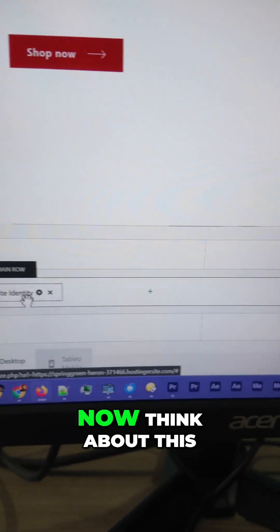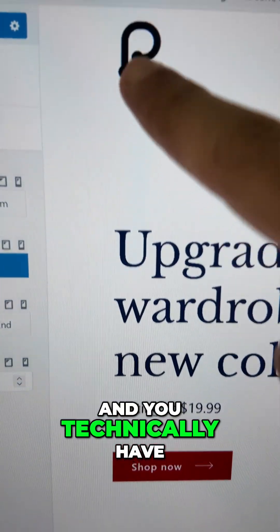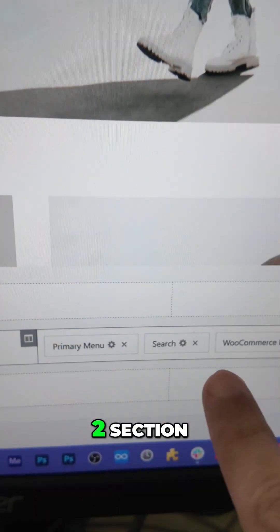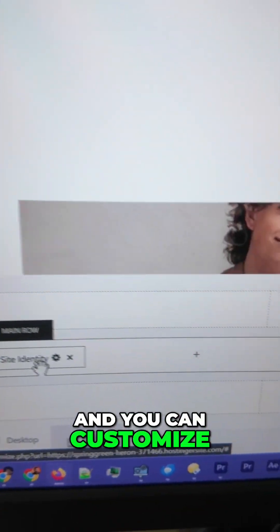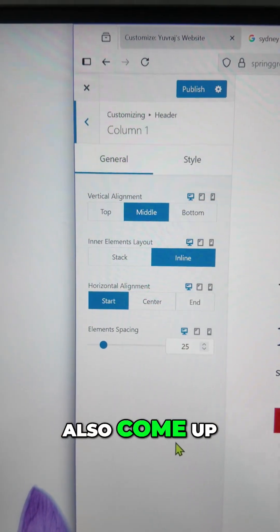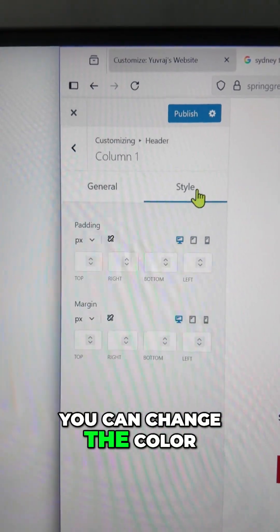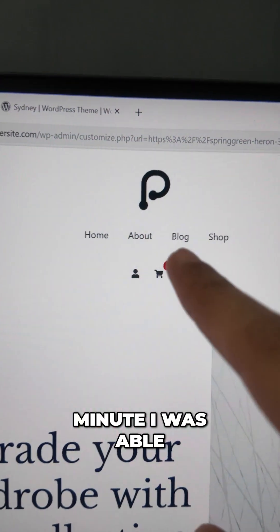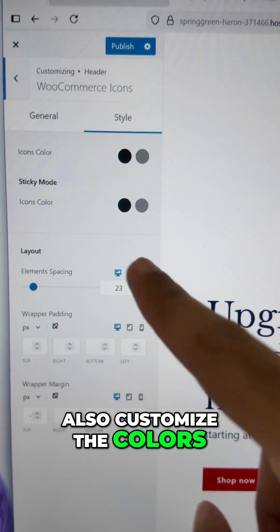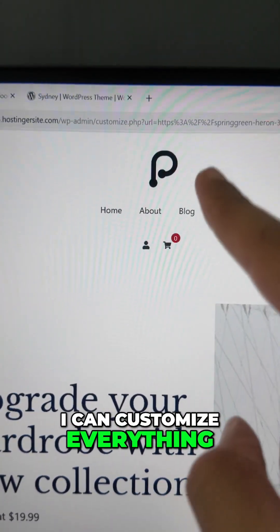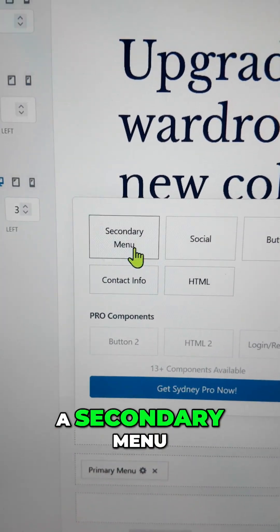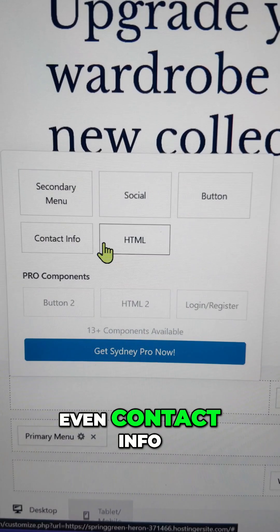Think about this — you can see three rows here, and you technically have three rows of editing available. Right now what we see is the middle row, which has two sections. The top and bottom rows each have three different sections that you can also customize. If we click on an icon, options for that section come up — you can change the spacing, color, padding, and everything else. In just a minute I was able to create a beautiful looking menu and header. You can also add more elements: secondary menus, social icons, buttons, custom HTML, and even contact info.